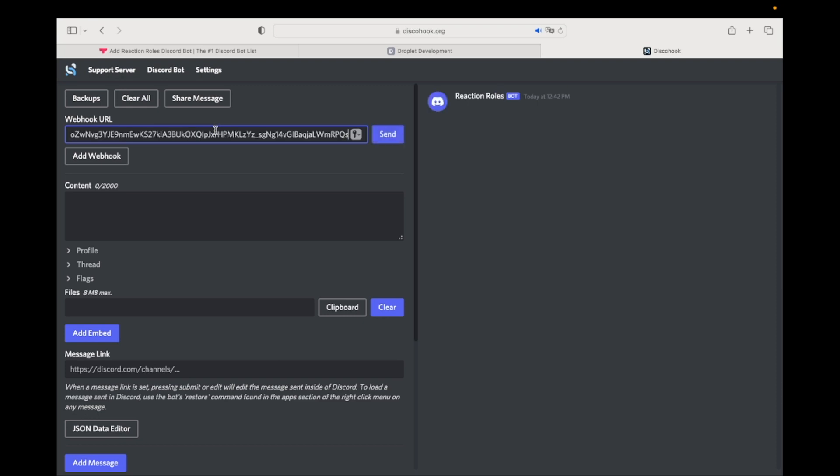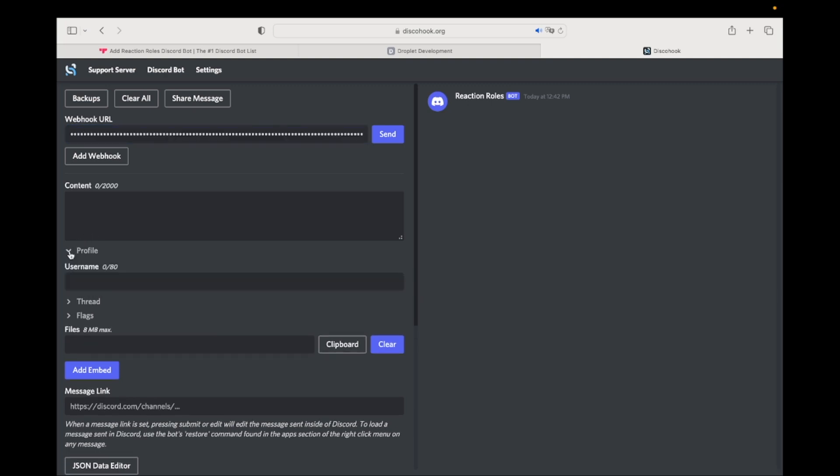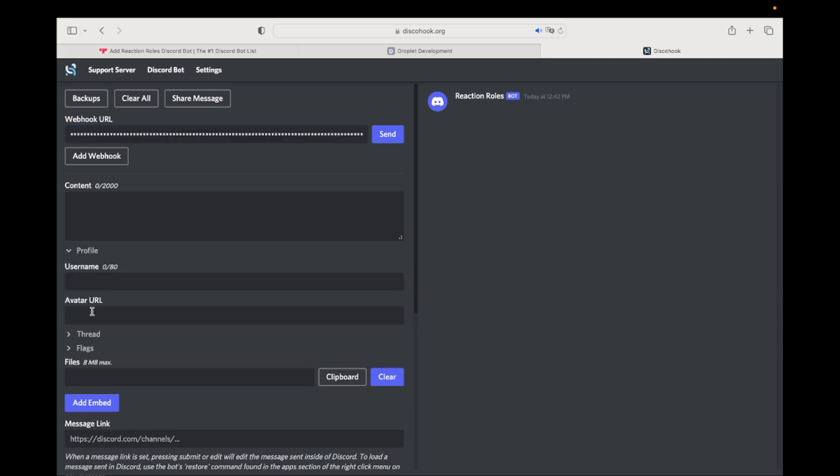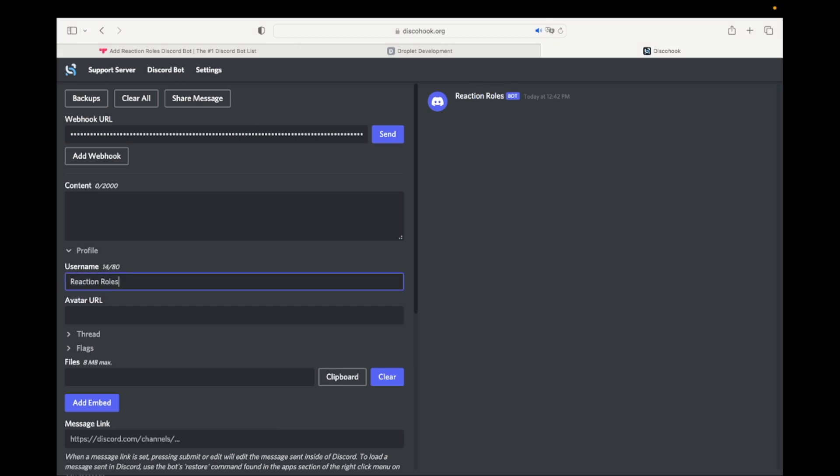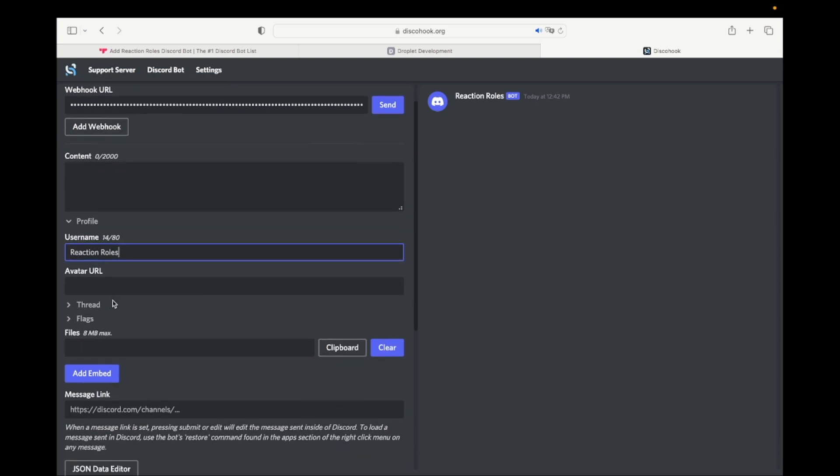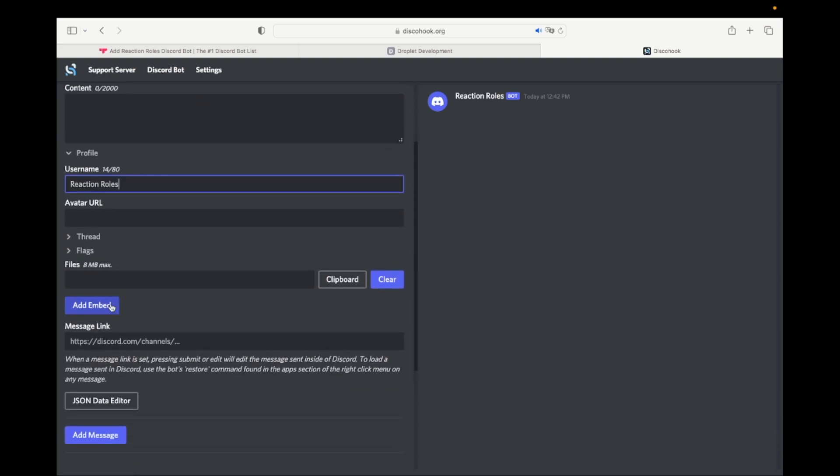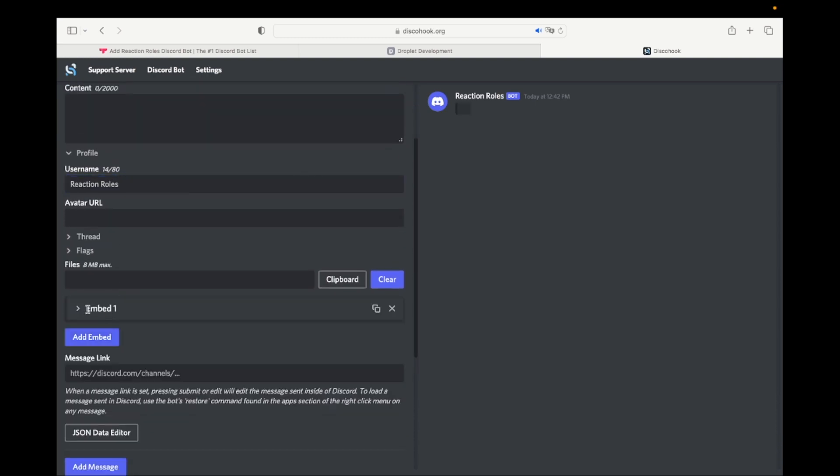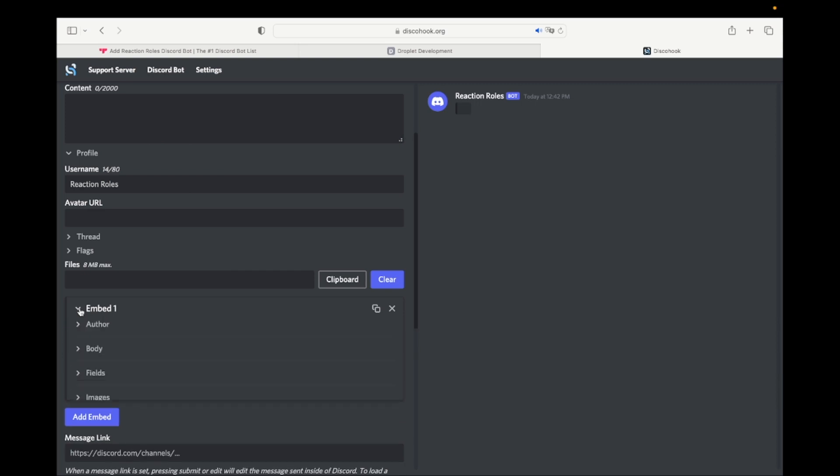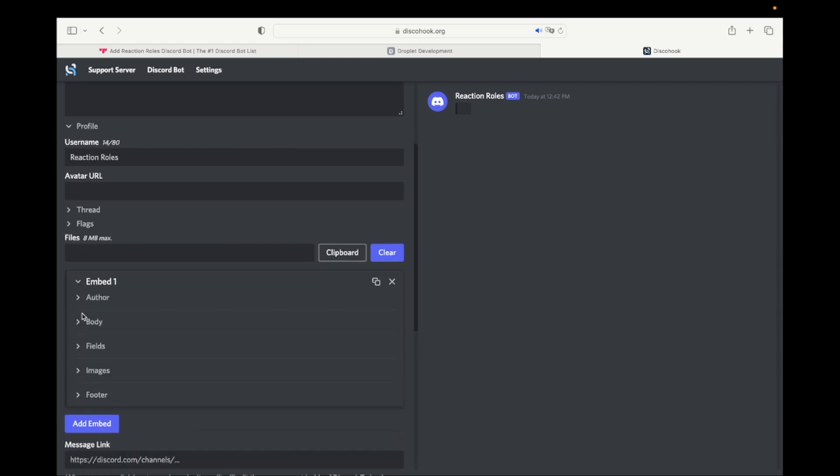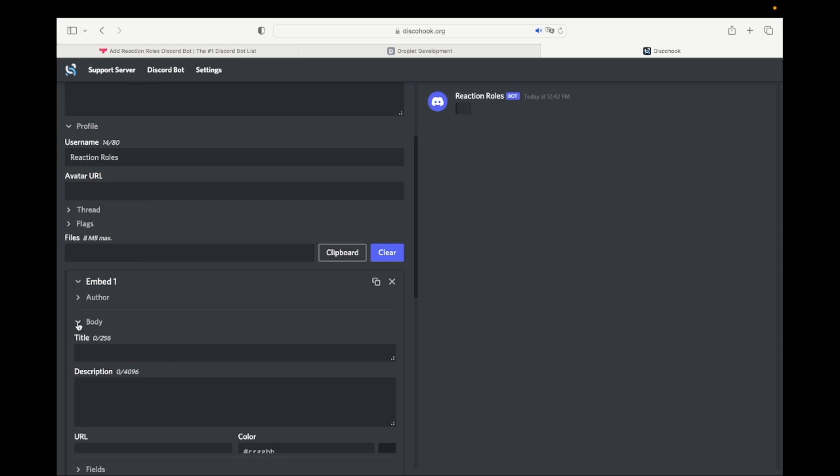At the right side you can see how your message is going to look. You can go to Profile and type a username and upload any picture you want. Click on Add Embed and select Body.